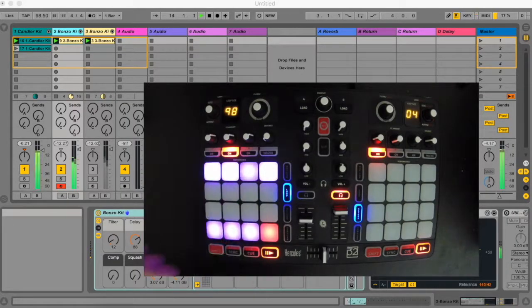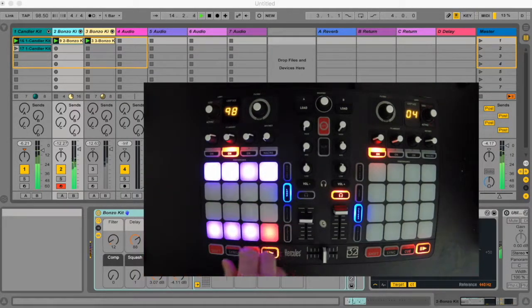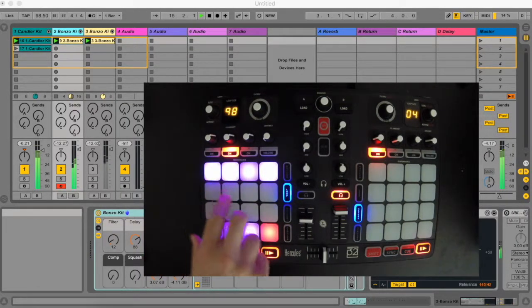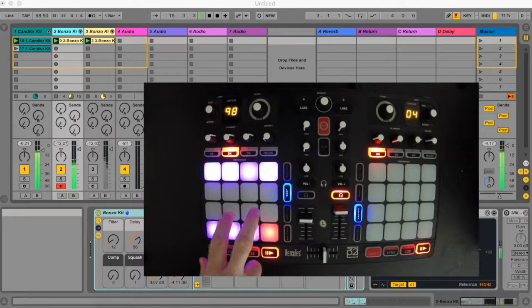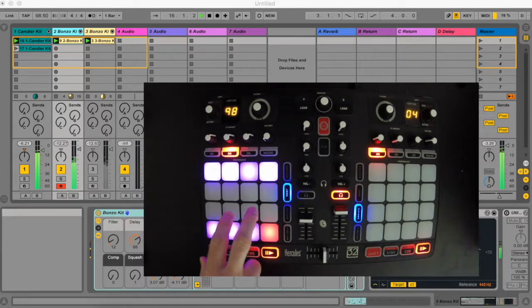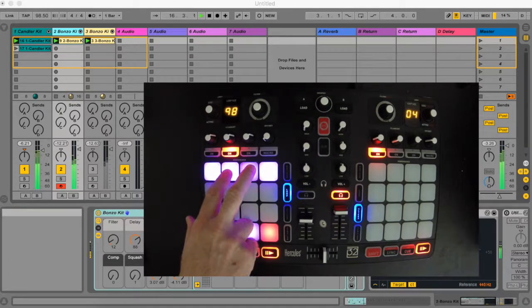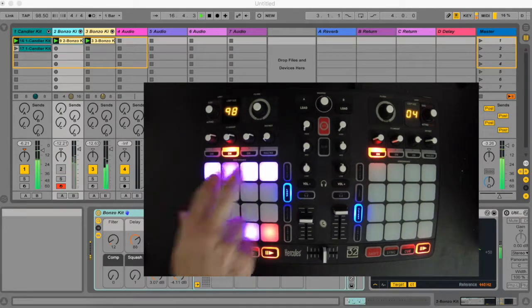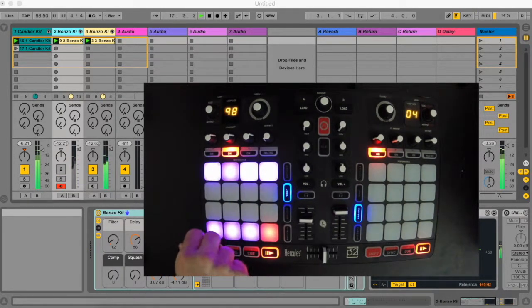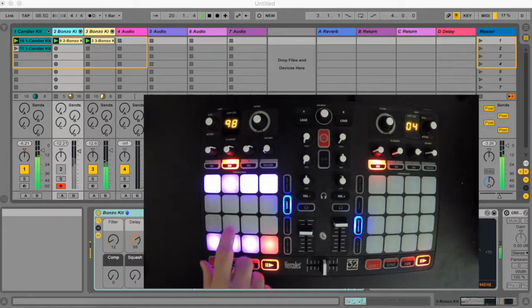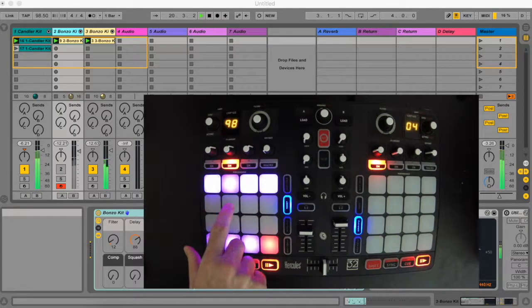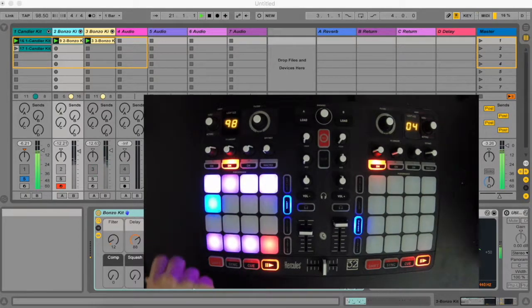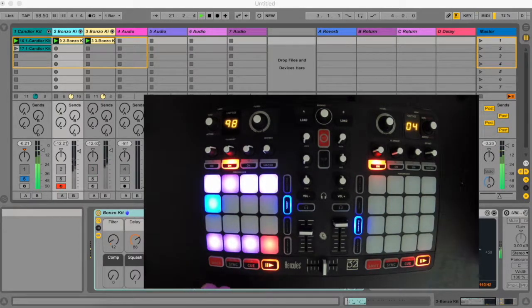Activating loop for the left set of 16 pads gives you access to more session box controls. The top 4 pads are now mute for the 4 tracks. The second row is for soloing a track.